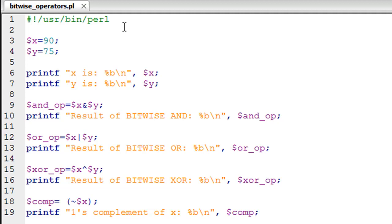In this script, on line number 3 I have created a variable X which has a value of 90, and on line number 4 I have created a variable Y which has a value of 75. These numbers are in decimal form, and if you want to see the corresponding binary representation of these two numbers, you would have to use the printf statement.